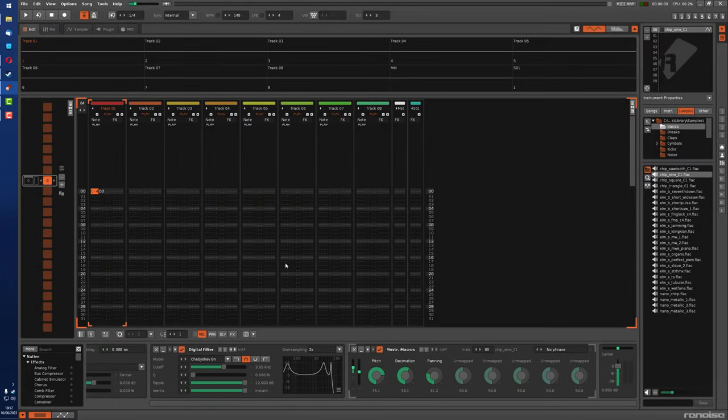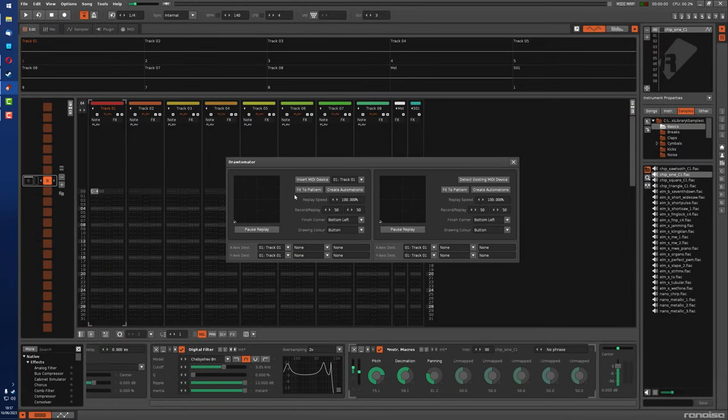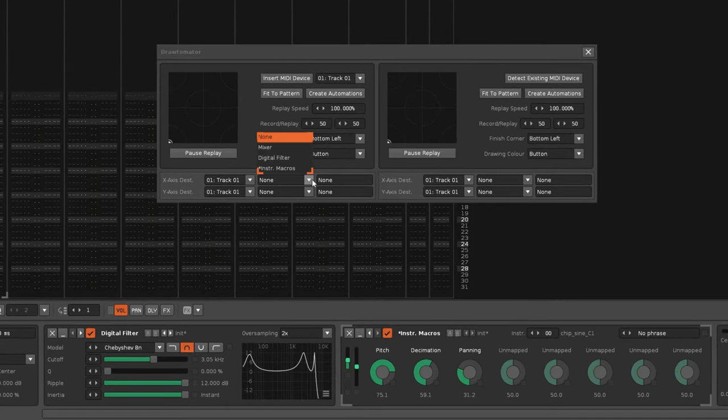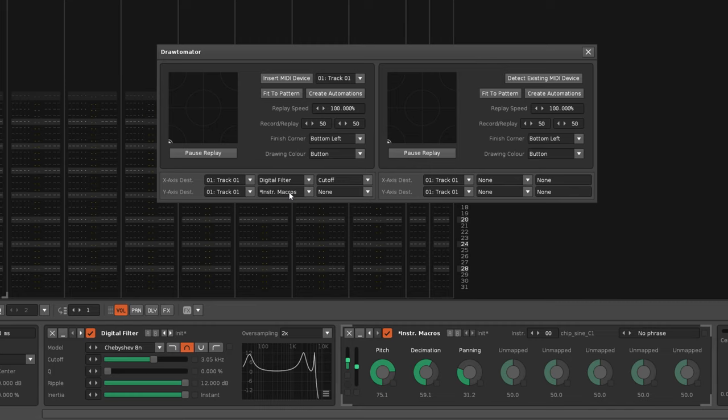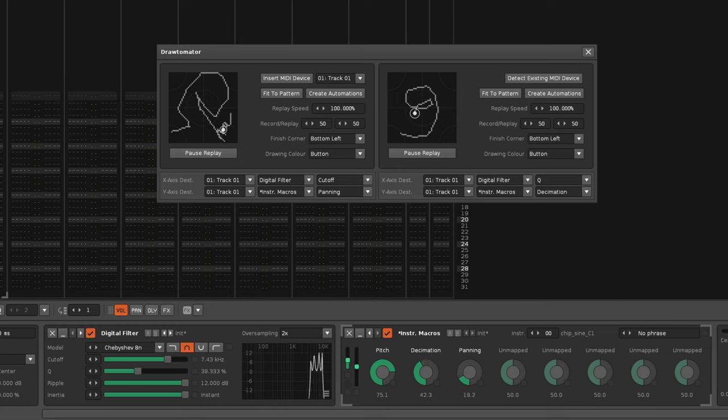This update of the Drawtomator tool introduces two new major features. Right away you can see the first one, it's the Dual Drawing mode, which allows twice as many parameters to be connected to two XY pads, so you can put two different drawings together at the same time.